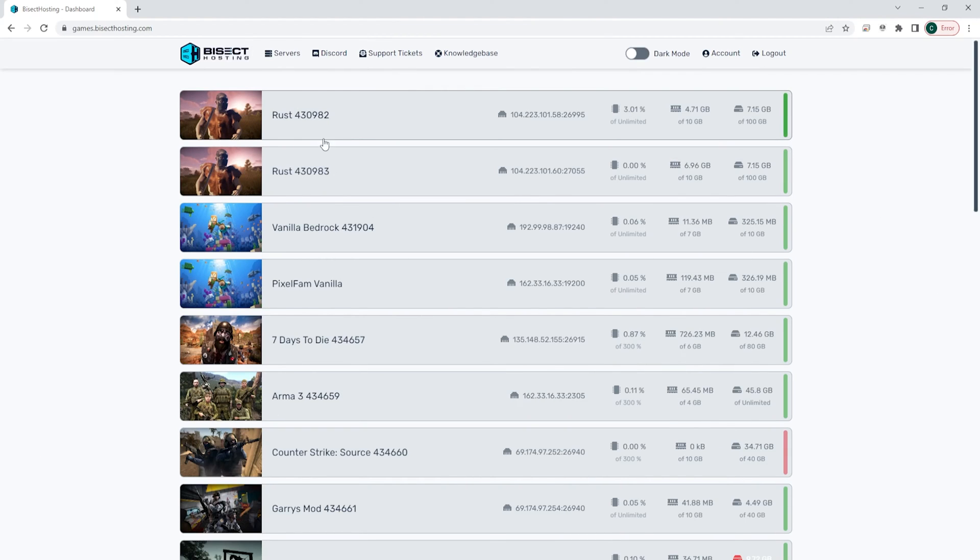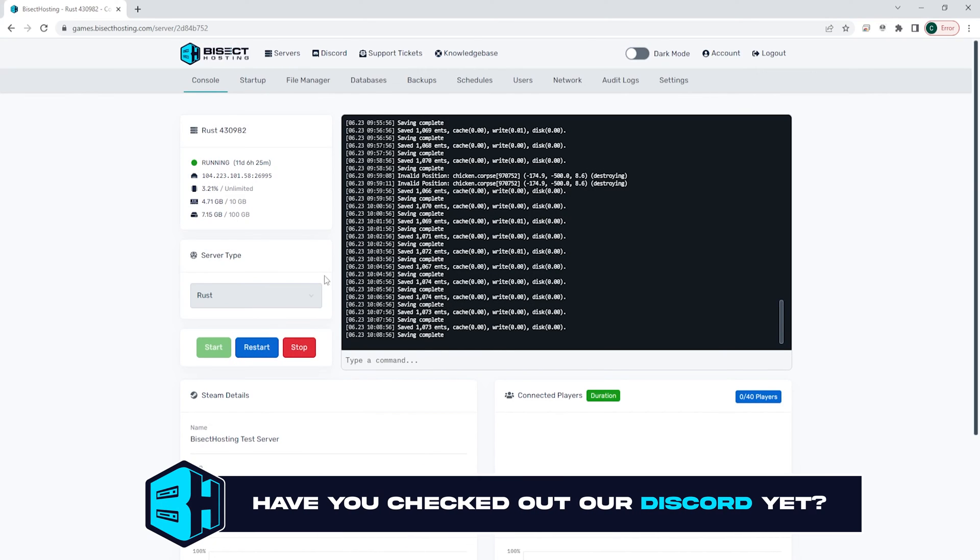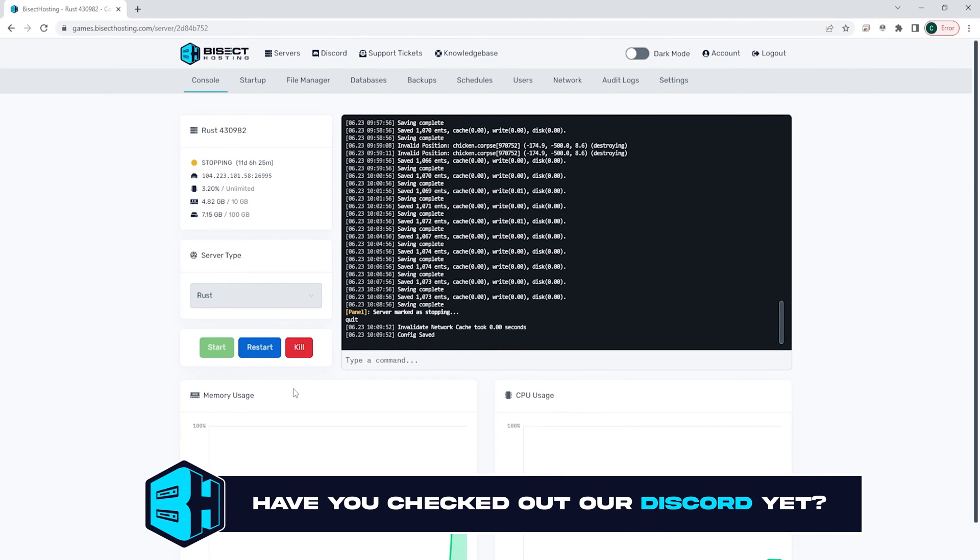First, we're gonna log into our Bicect Hosting games panel and choose our Rust server. Next, we're gonna choose the red stop button to stop the server.